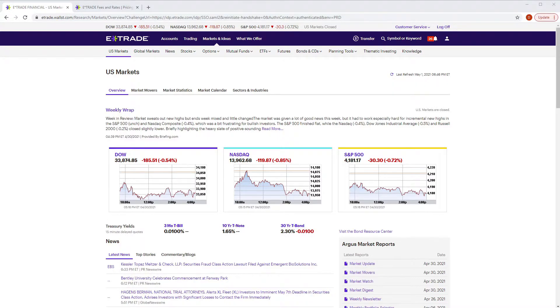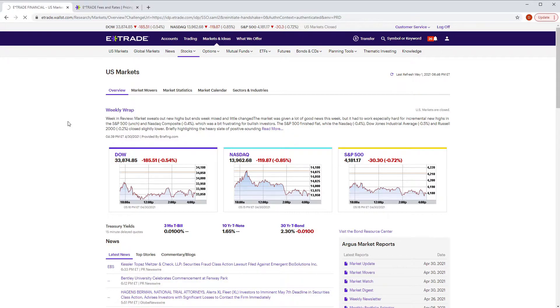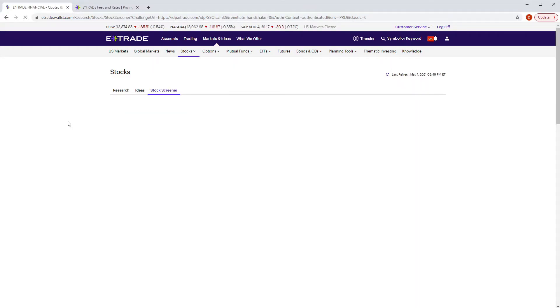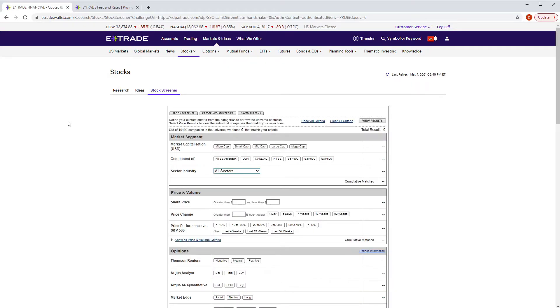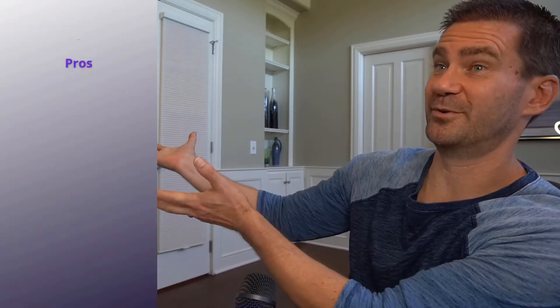That pretty much covers the core of what E-Trade is. You could spend hours in here with the stock screener and other features, but that's the general idea of how it functions — very similar to other brokerage firms. Now let's jump into the pros and cons.